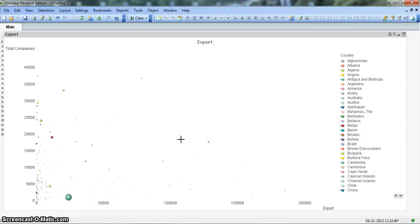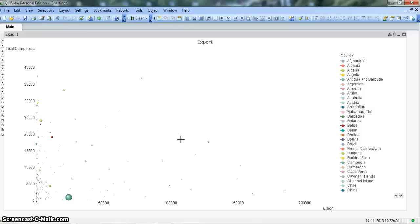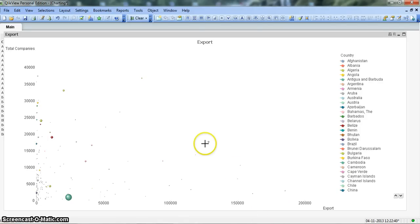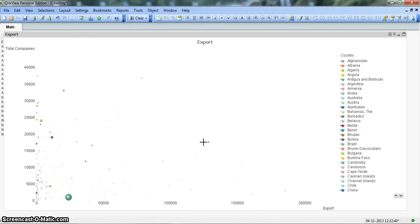This is how you can utilize this scatter or bubble chart for these kind of data points where you have two dimensions like total companies and export, and the bubble size is indicating government spend. Similarly, you have, for example, company information where you want to figure out how much the company is spending on a particular product given the amount of sales that company is generating and the headcount the company is having.